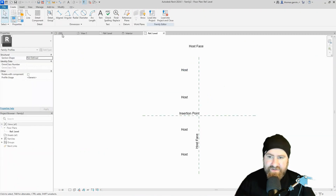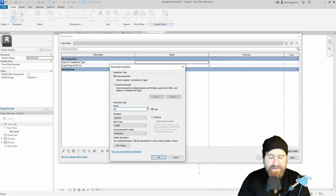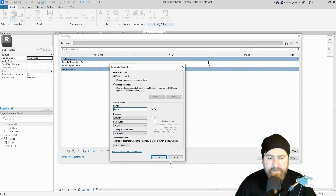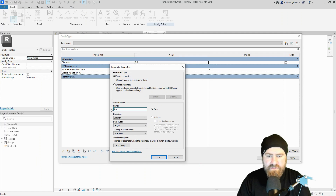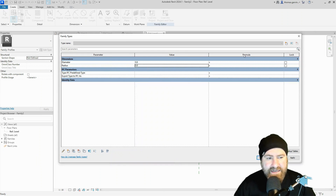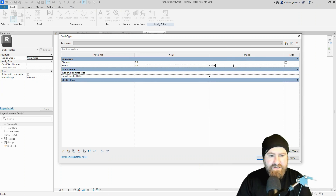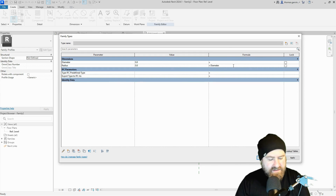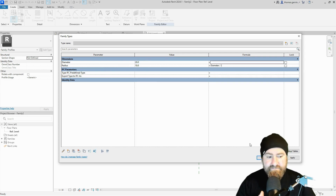I'm going to create two parameters. In Family Types, I'll create the first one called 'diameter,' and the second called 'radius.' In the formula for radius, I'll enter: equals diameter / 2. So radius is the diameter halved — if I put a diameter of 20, the radius is 10.